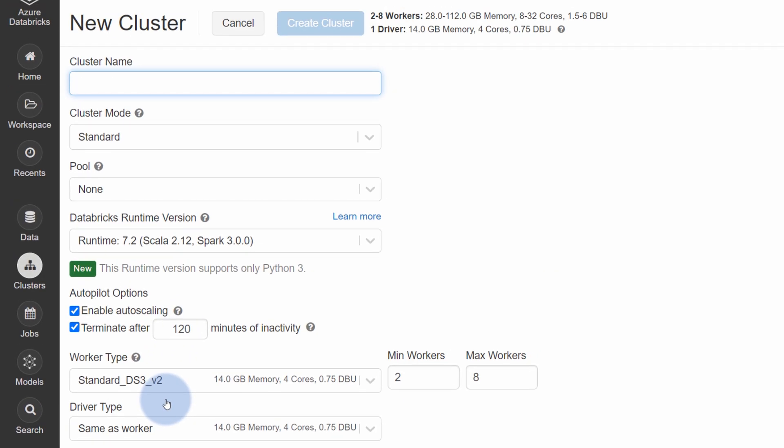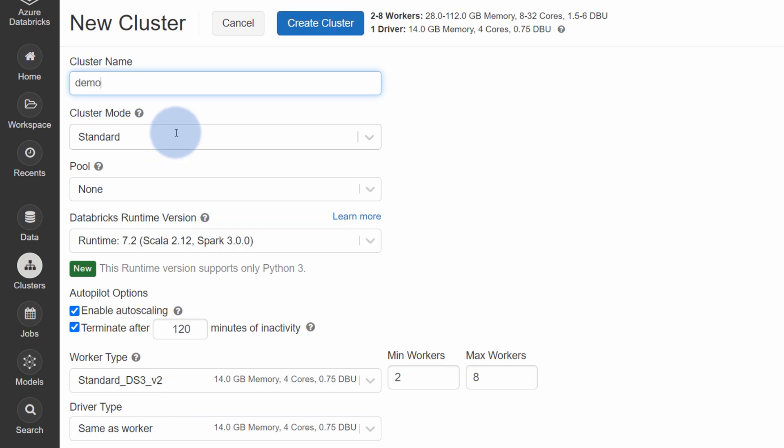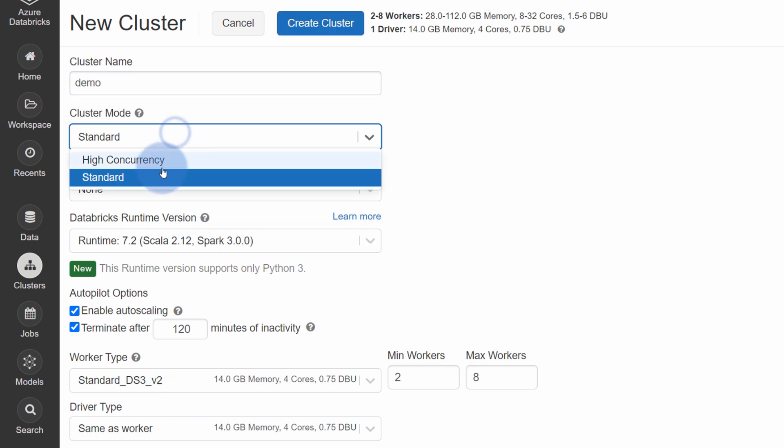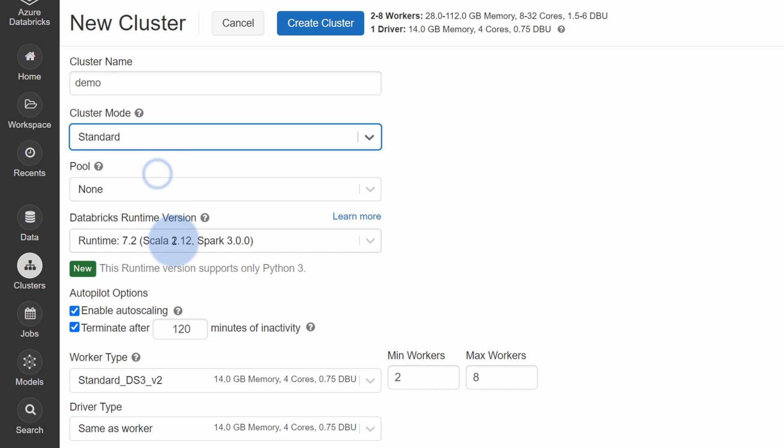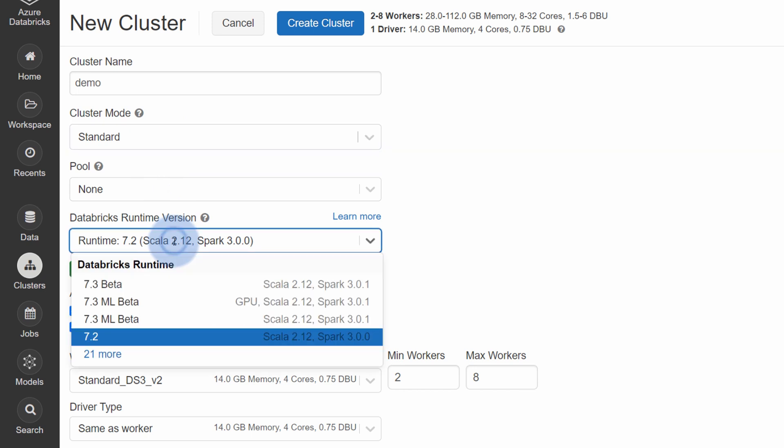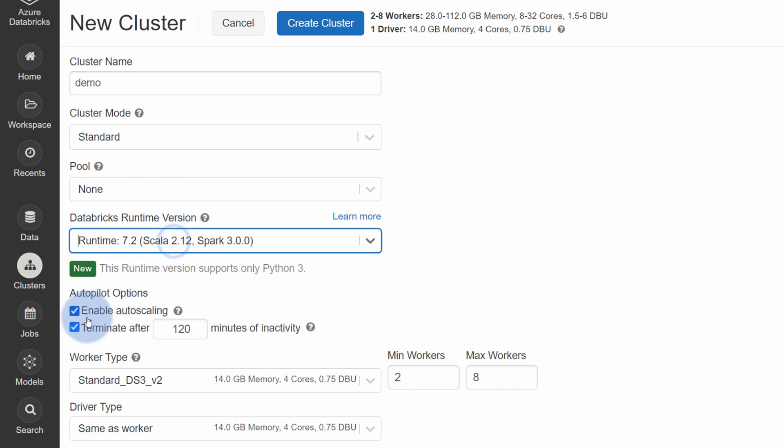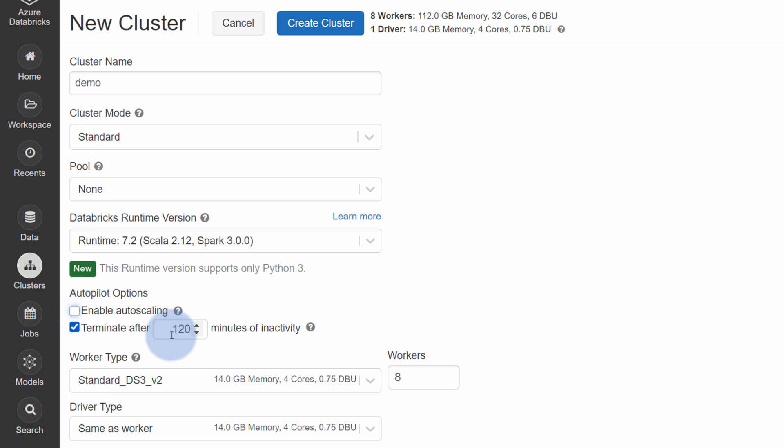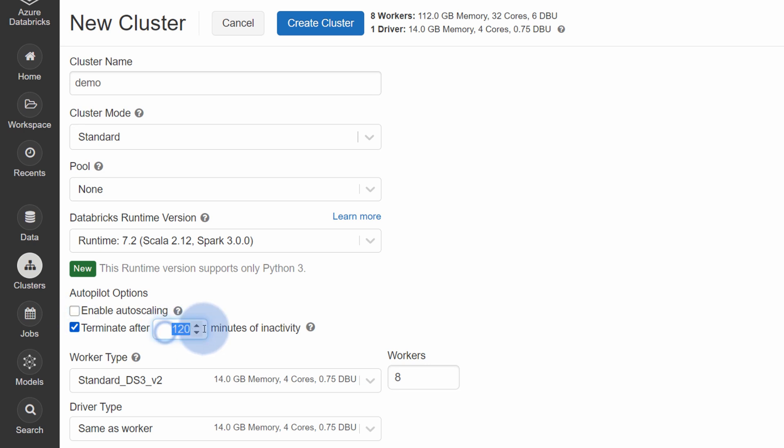The first thing that we need to do inside of the new workspace is create new cluster. By opening a new cluster panel, we can specify a cluster name. In my case, this will be a demo. If I want, I can tweak around some options like changing the cluster type or the runtime version.